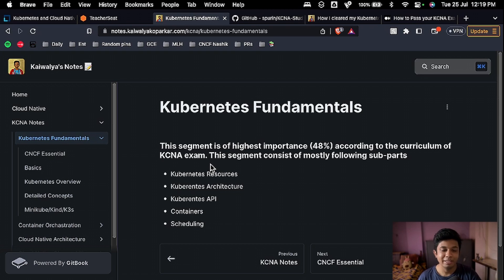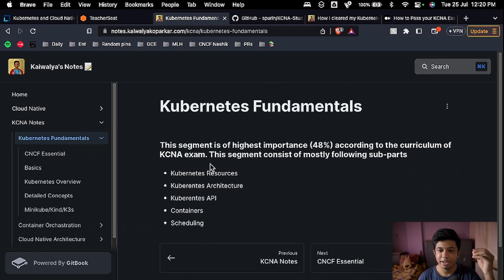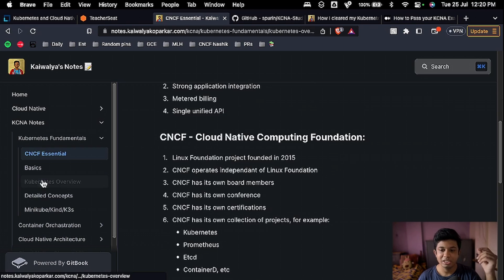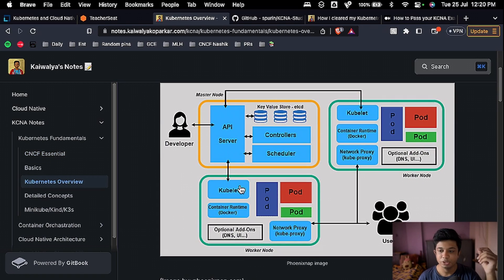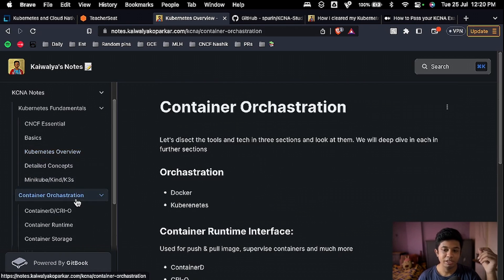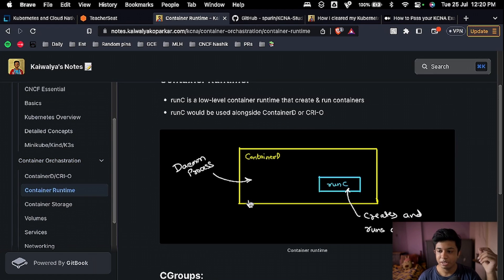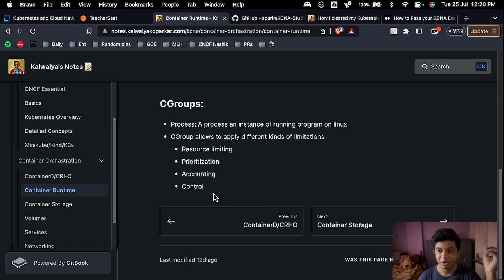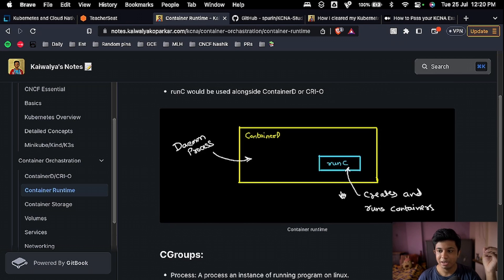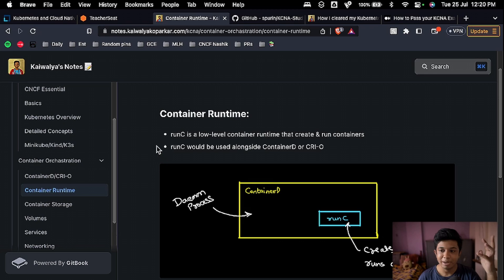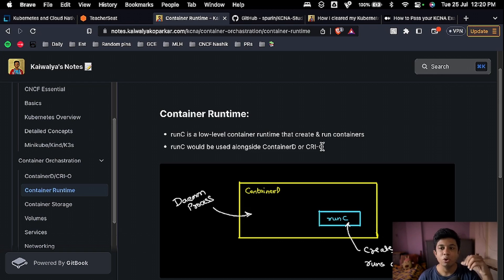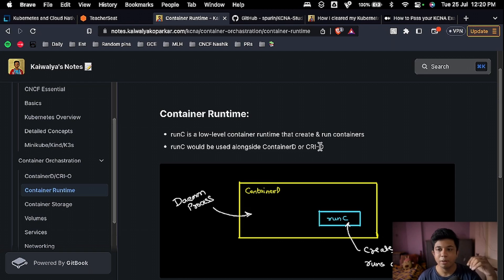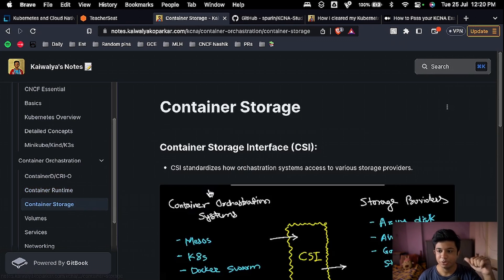So you can find everything there. If you just go see, CNCF essentials is there, Kubernetes overview is there. And if you want to see the custom drawn ones, maybe if you go here, see such diagrams are drawn personally by me to make you understand what is going on. So if you are learning about container runtime, the important points are here. So you can use these notes as kind of revision. I would highly recommend you to go ahead, do the course, take out your own notes, and then go through my notes to do a quick revision about important points, diagrams, and reenacting your learning.